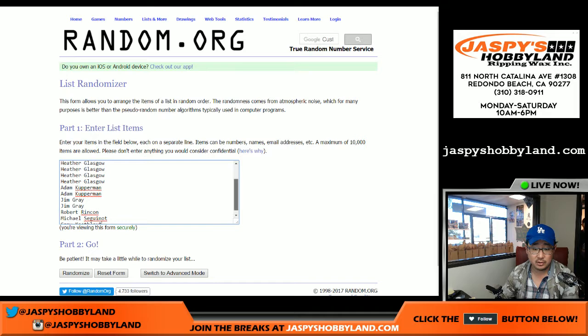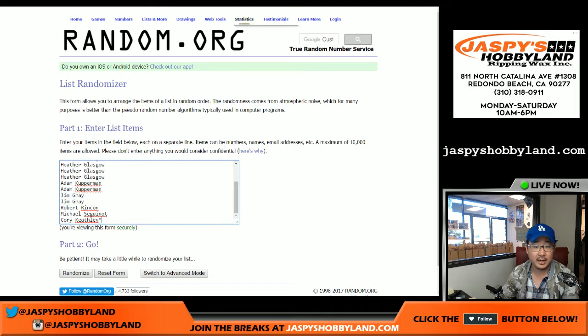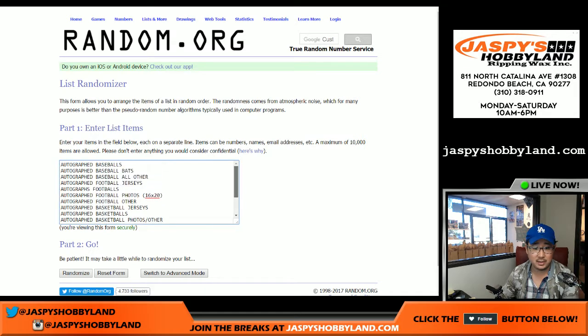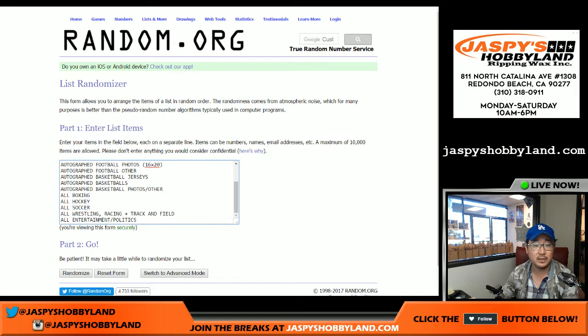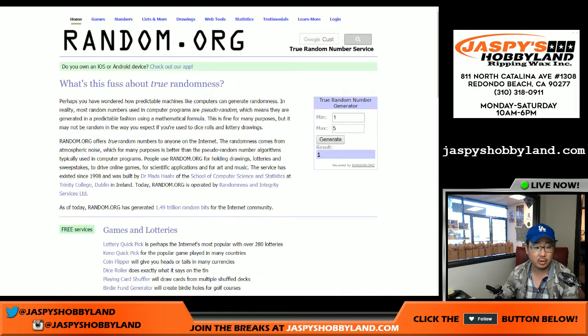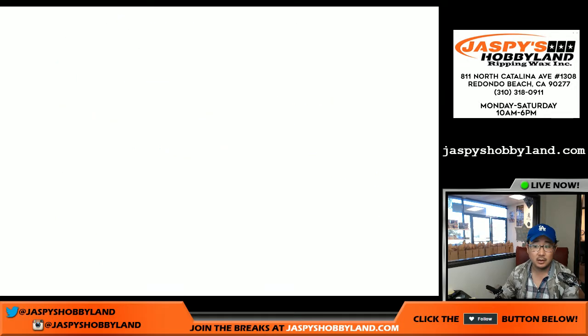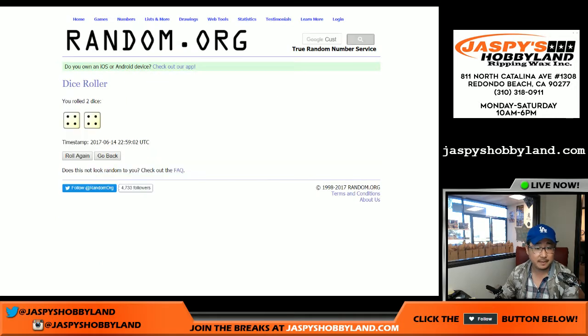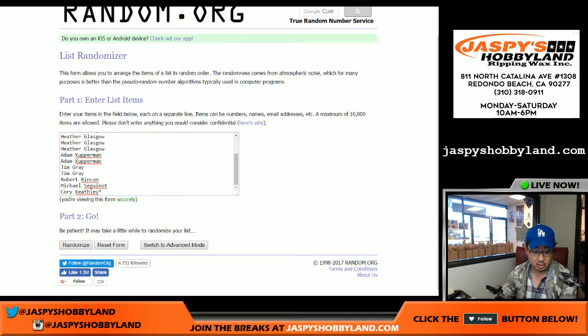Big thanks to these folks for getting in on the action. And here are the different categories. We're going to randomize each list eight times. Four and a four.